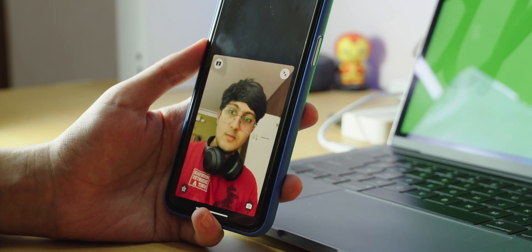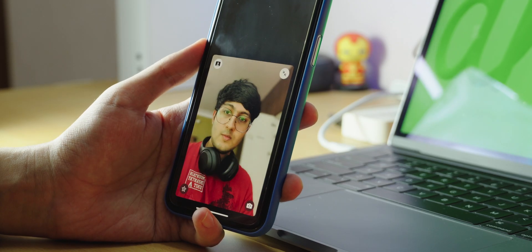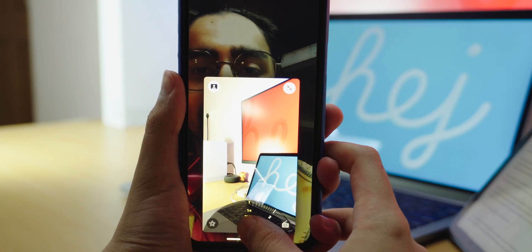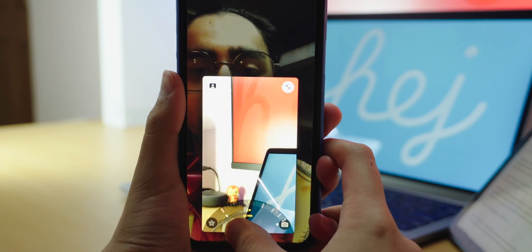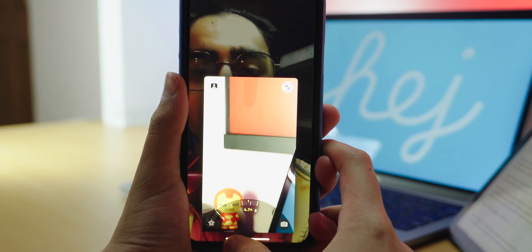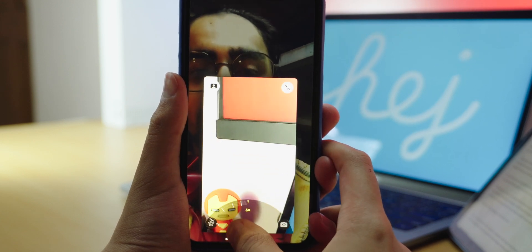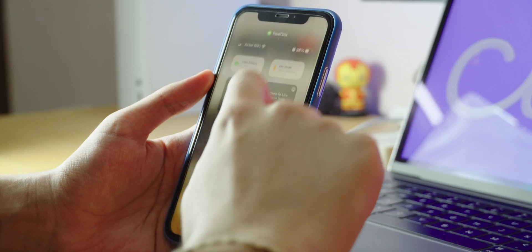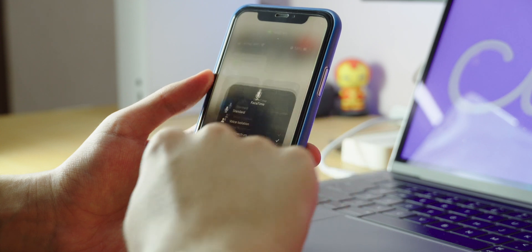You can also turn on portrait mode to put the focus on you and you can even zoom in during FaceTime calls using the back camera.